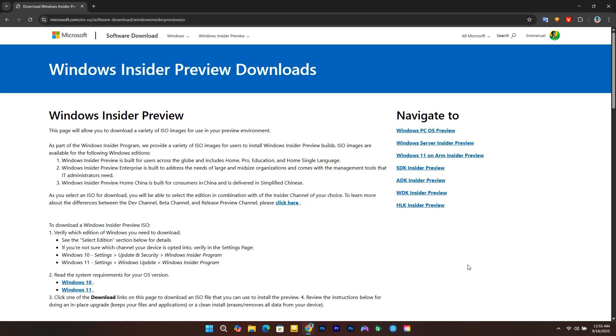Let's look at the steps to download the Tiny 11 ISO for Windows 11 version 25H2. Microsoft has already published the official ISO file for the latest preview of Windows 11 version 25H2, and you can use it to create a custom ISO file using Tiny 11 builder.